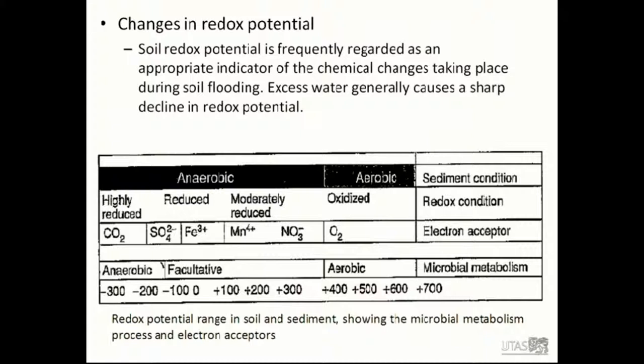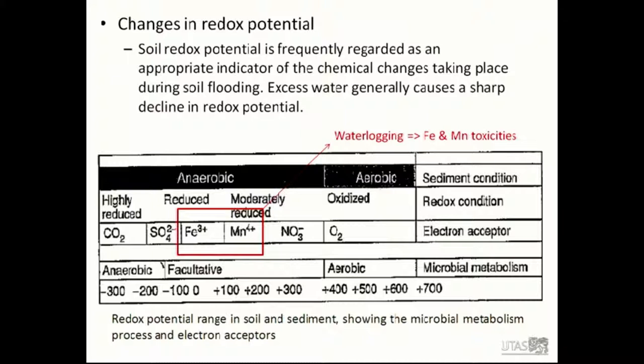Excess water generally causes a sharp decline in redox potential. As soon as free oxygen is depleted, nitrate is utilized by soil microorganisms as an alternative electron acceptor in respiration. And manganese oxide could be the next potential electron acceptor. In acid soil especially, high levels of water-soluble manganese can build up and induce manganese toxicity. That is why waterlogging induces iron and manganese toxicity.